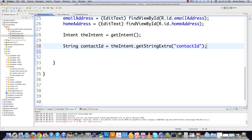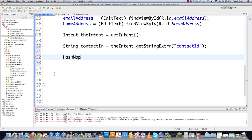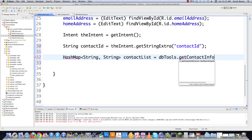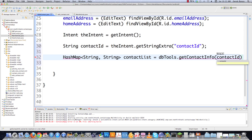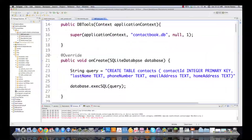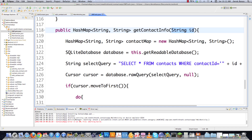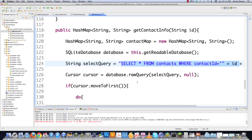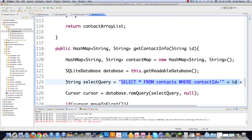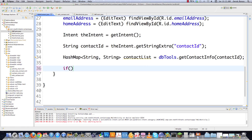Now we create a HashMap of String, String called contactList, and to get our contact list we call dbtools.getContactInfo passing in the contactID. If we look at getContactInfo in dbtools, the contact ID is passed in and an SQL query is run using that ID to get all the raw data from our database. Back in editcontact, the first thing we want to do is make sure contactList is not empty by checking its size is not equal to zero.